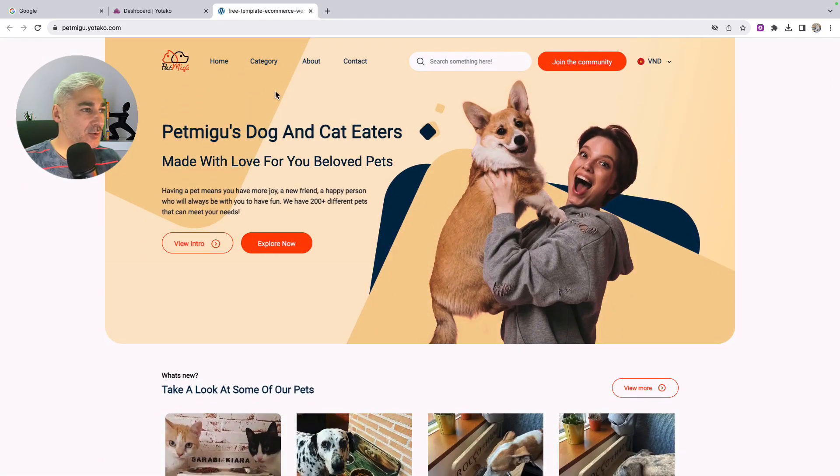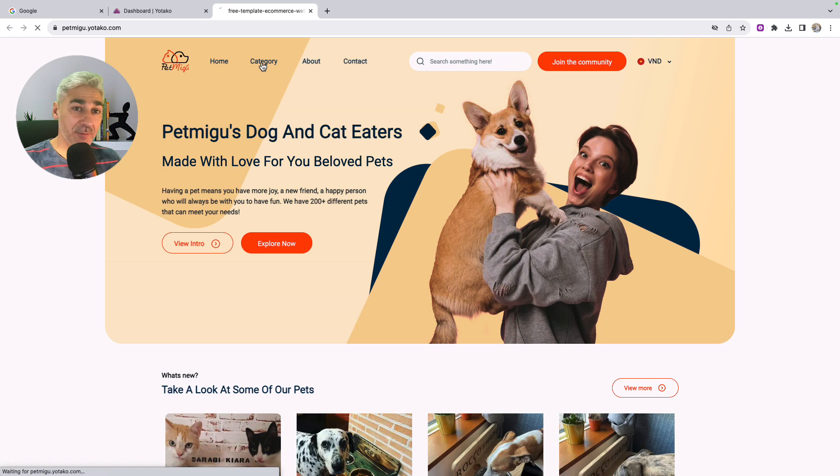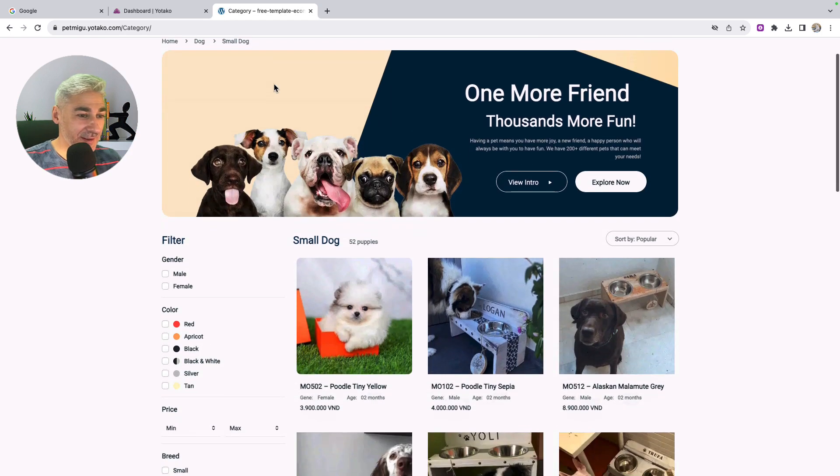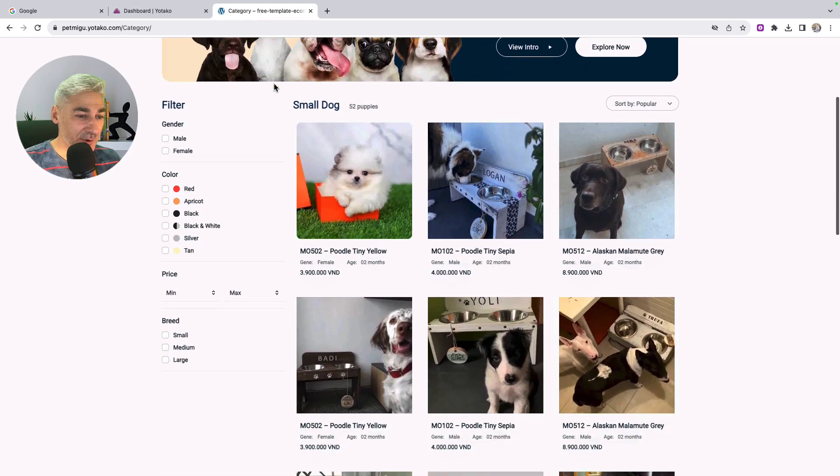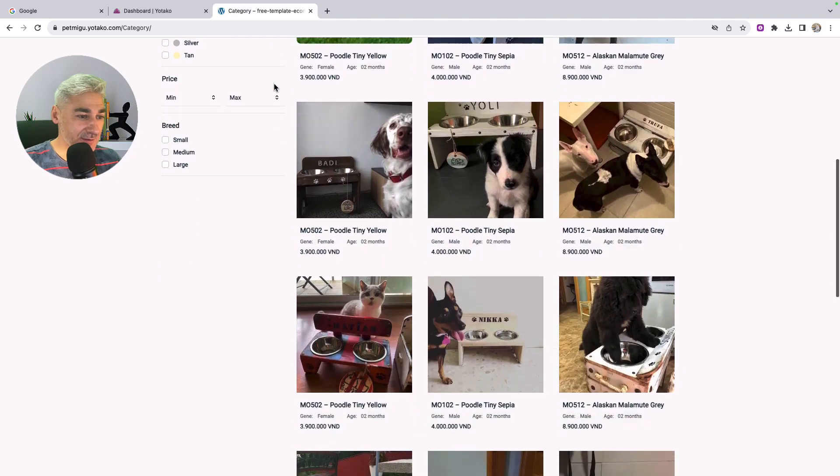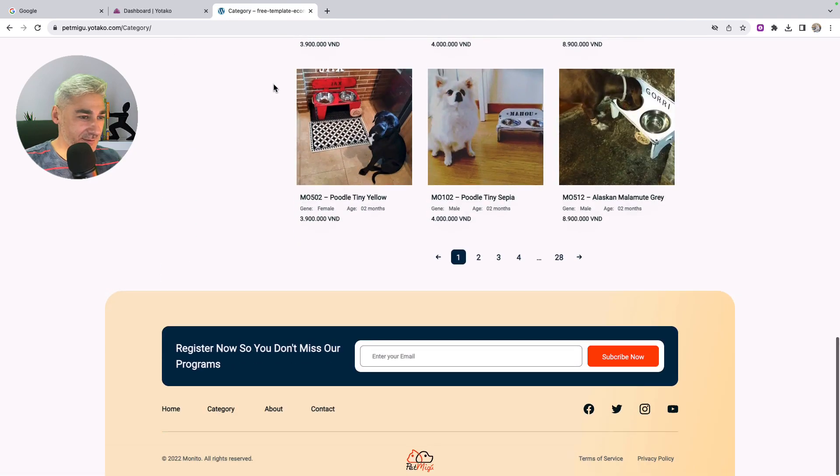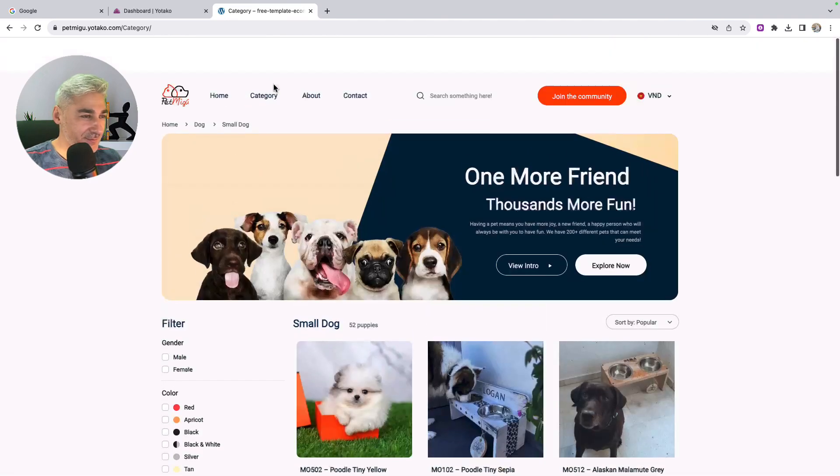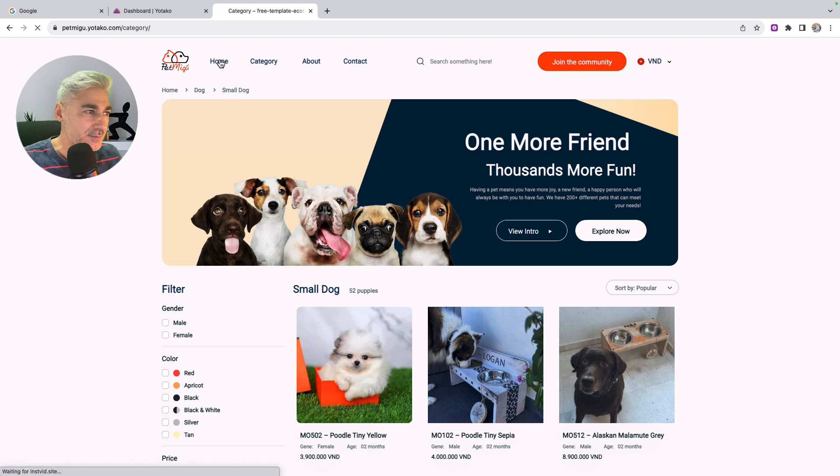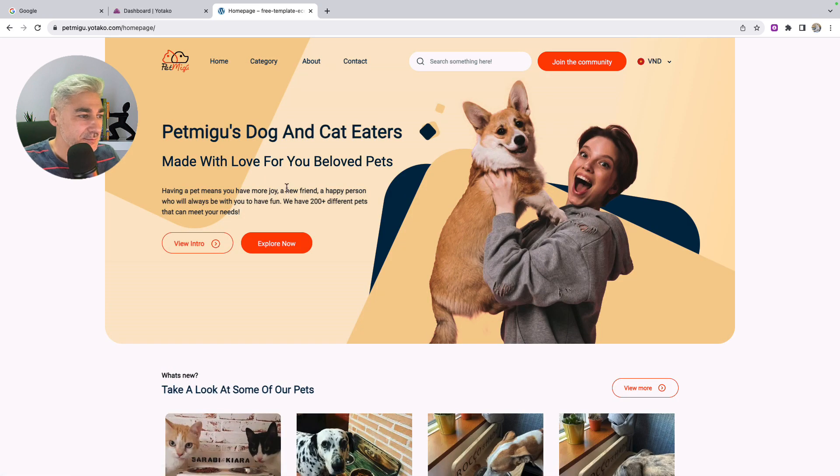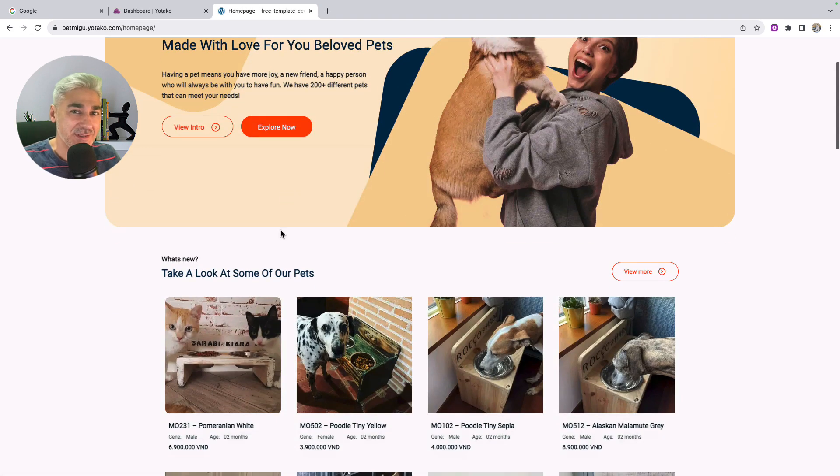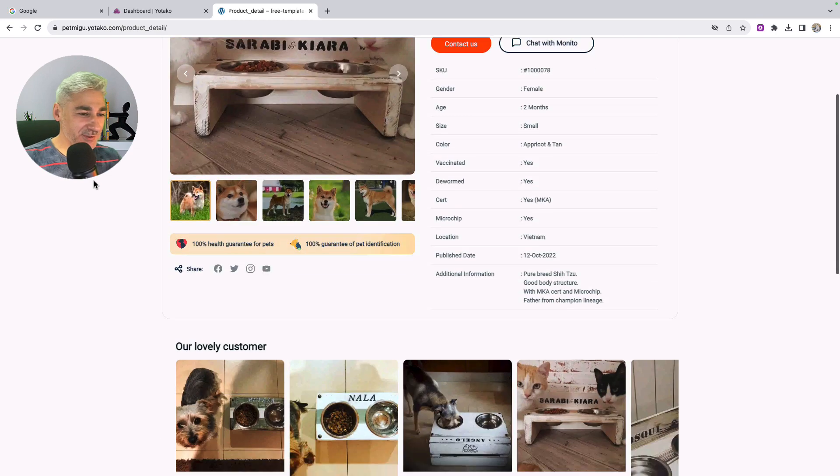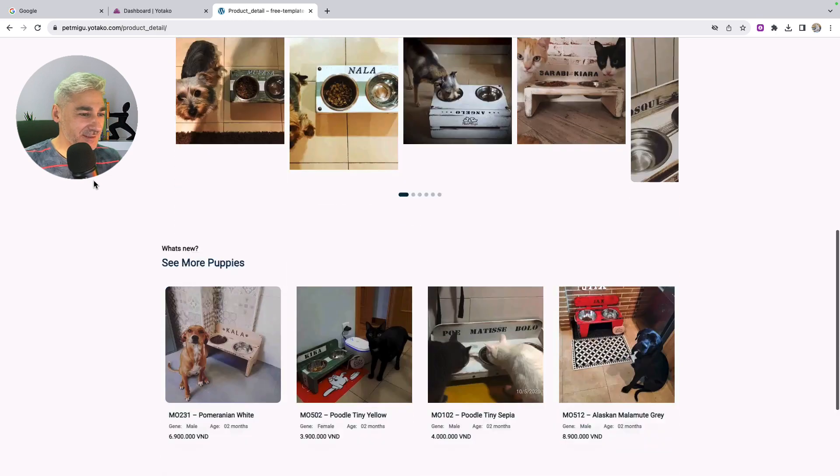And let's go to the category page. Of course, here is the category page. Let's come back to home. And now let's check this product. And this is the product detail page.